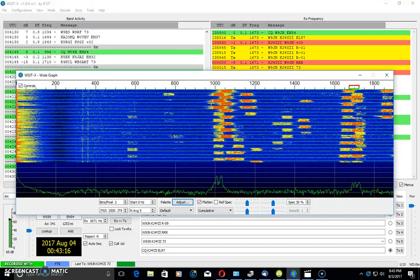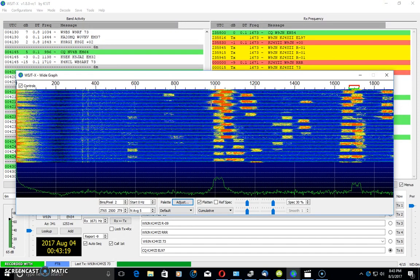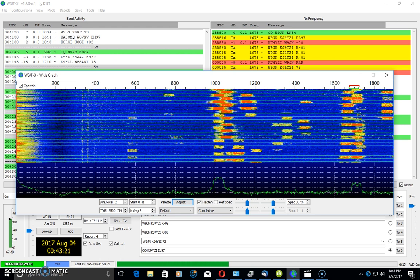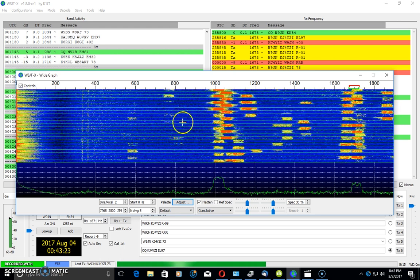I love PSK. I love RTTY. I love all the other little ones that pop up that people use, Olivia and Contestia and Domino X. But there's just something cool about this FT8.